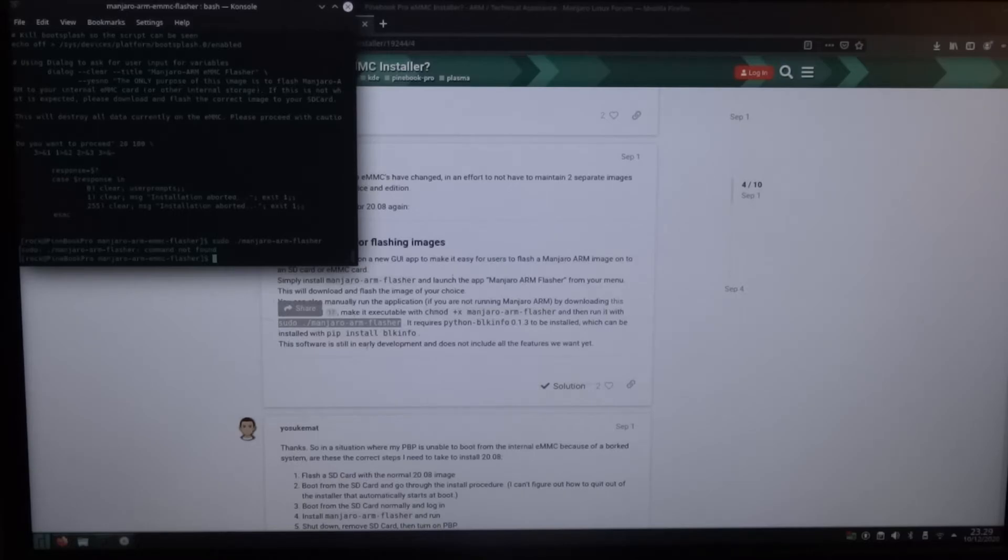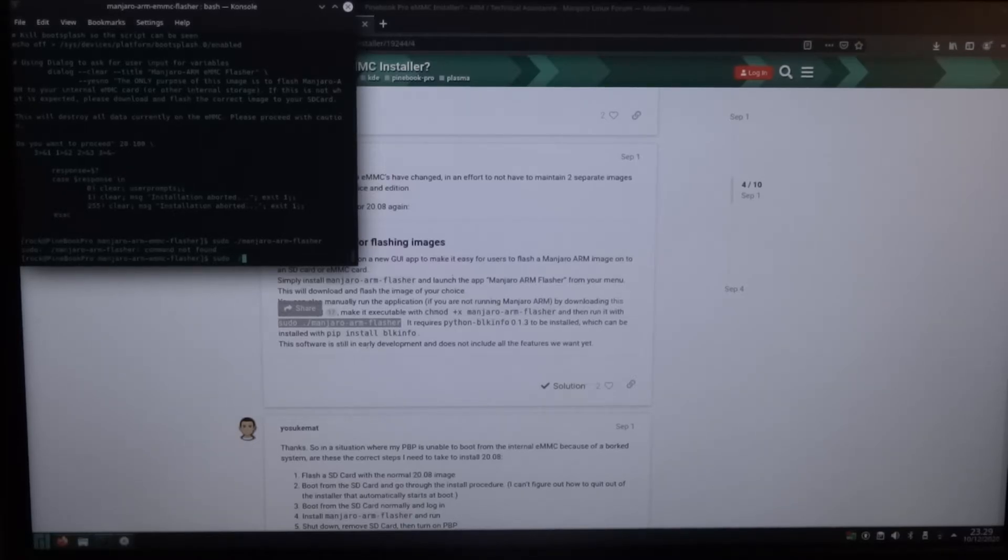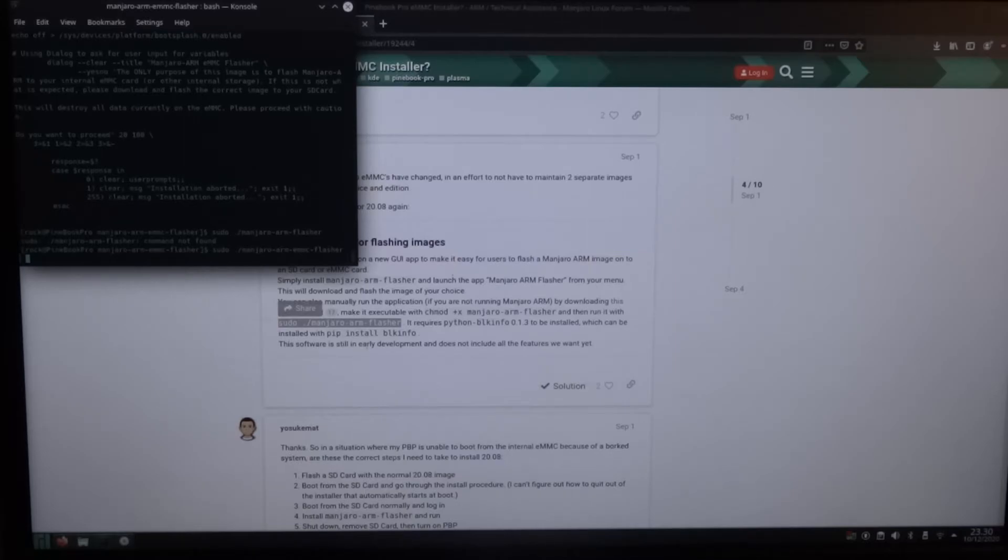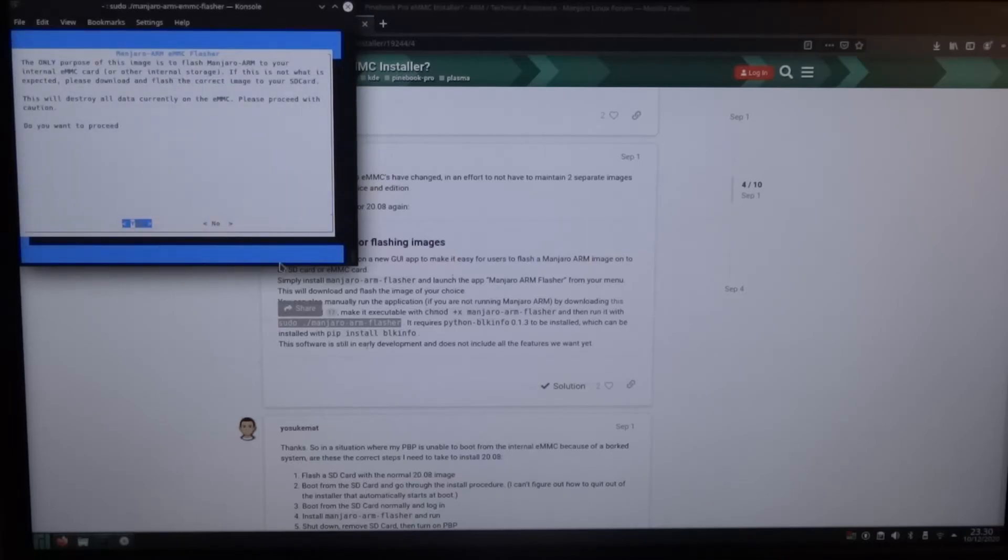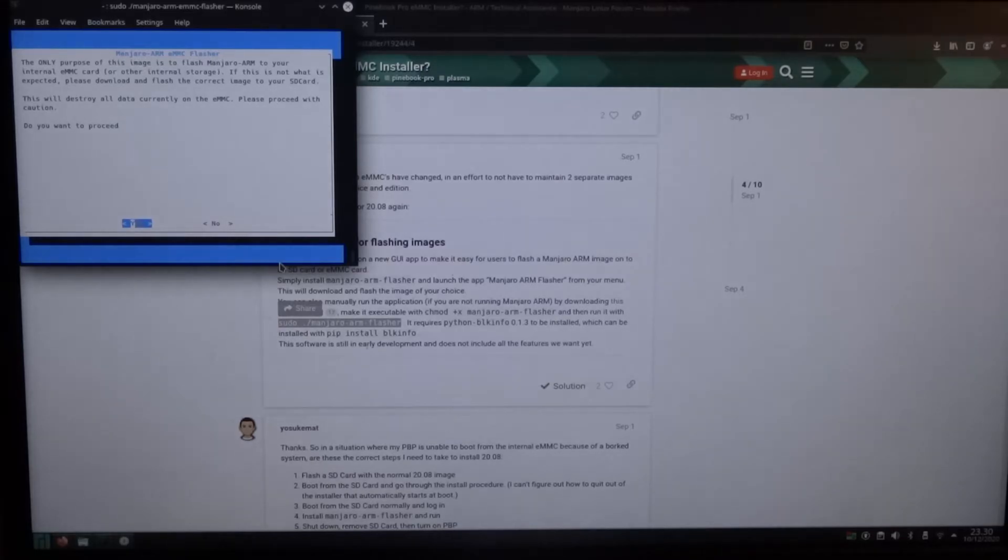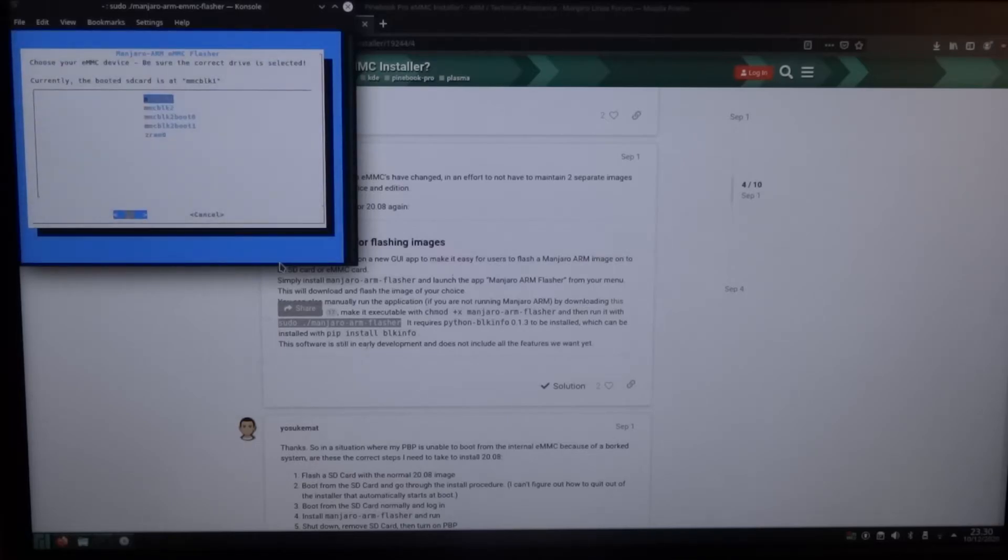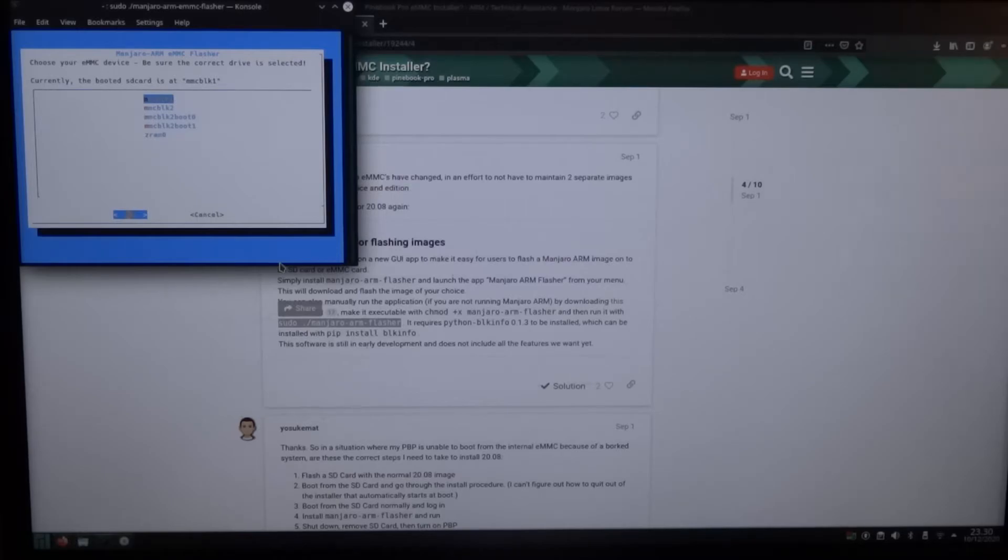So we'll paste the command. Oh, it's not really working as expected. Oh yeah, so there's a difference in the name. Then you get a menu. And yes I want to overwrite the eMMC. So that's yes. So it says the SD card is MMC BLK 1. And that means that you're not supposed to pick MMC BLK 1. So in this case we go for MMC BLK 2.